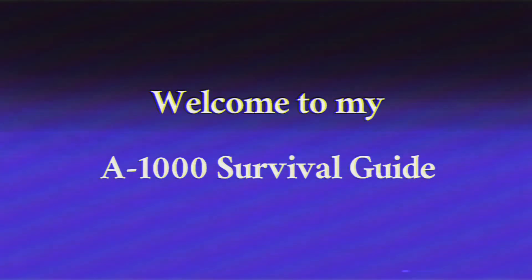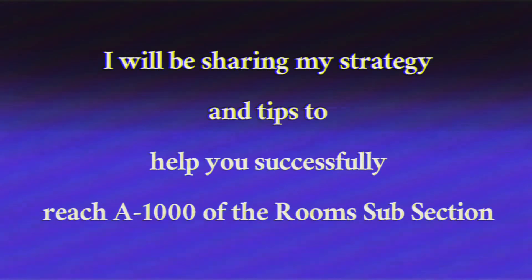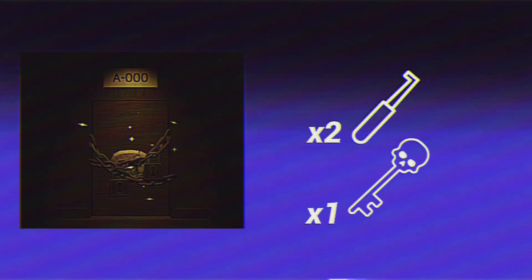Welcome to my A1000 survival guide. I will be sharing my strategy and tips to help you successfully reach A1000 of the rooms subsection. You will need two lockpicks and one skeleton key to enter the rooms subsection.